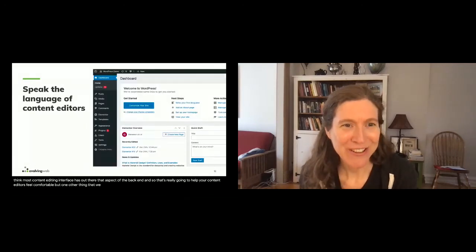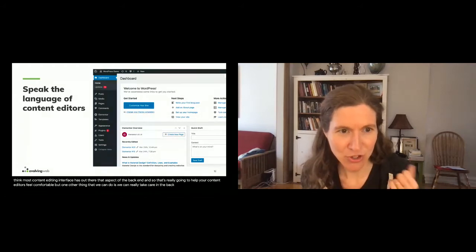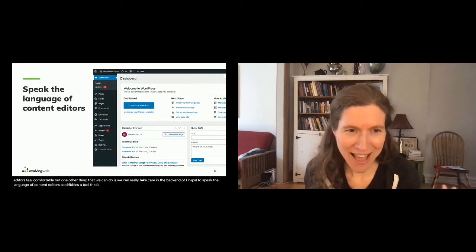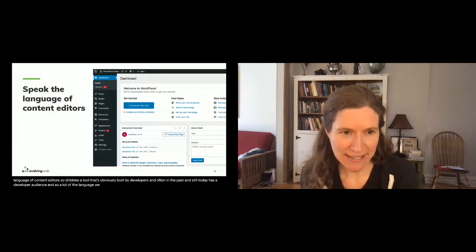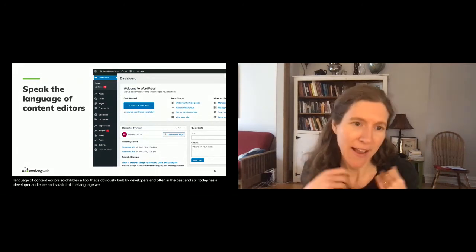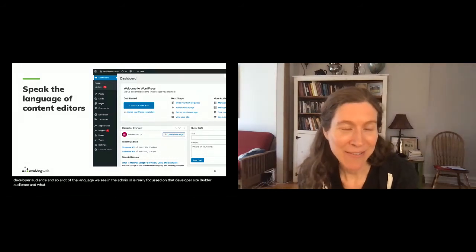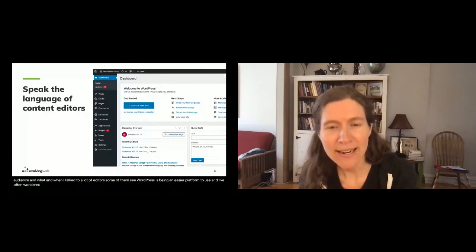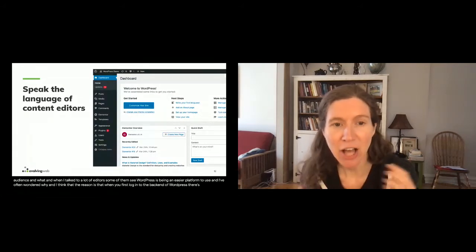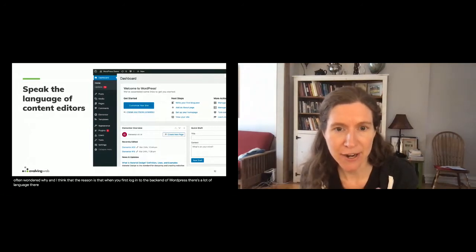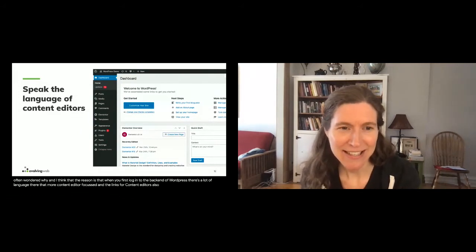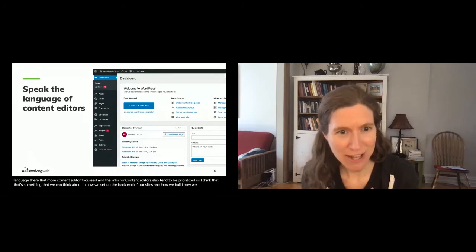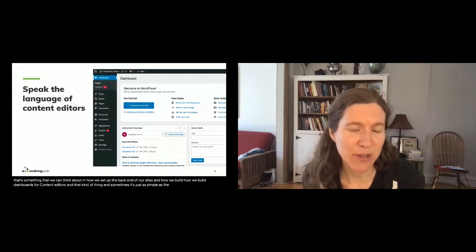Another thing we can do is really take care in the back end of Drupal to speak the language of content editors. Drupal is a tool obviously built by developers and often has a developer audience, so a lot of the language in the admin UI is focused on that developer site-builder audience. When I talk to a lot of editors, some of them see WordPress as being an easier platform to use, and I think the reason is that when you first log into WordPress there's language that's more content-editor focused, and the links for content editors are prioritized. It can be as simple as the language you use when configuring a view or a content type.